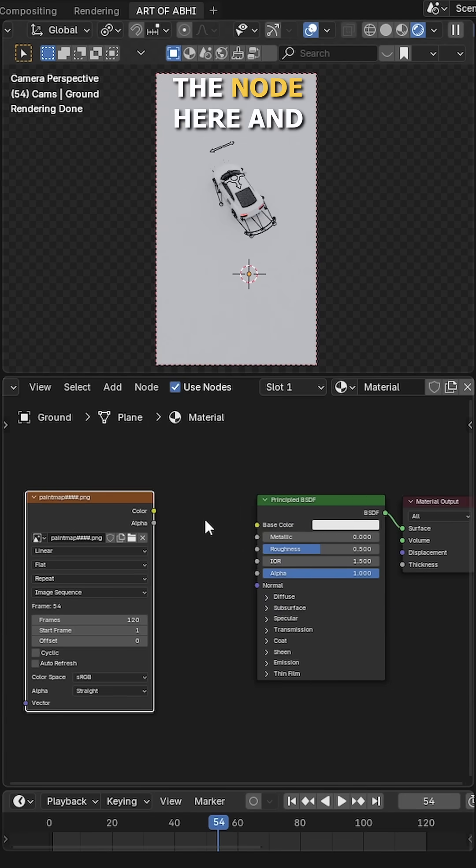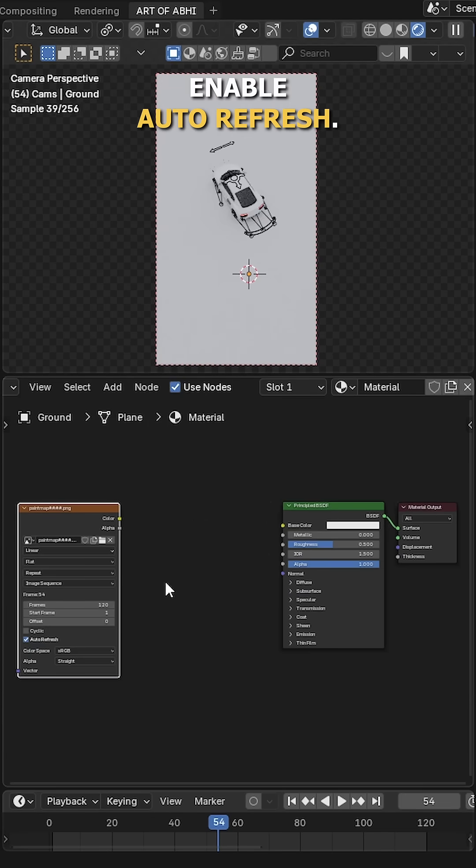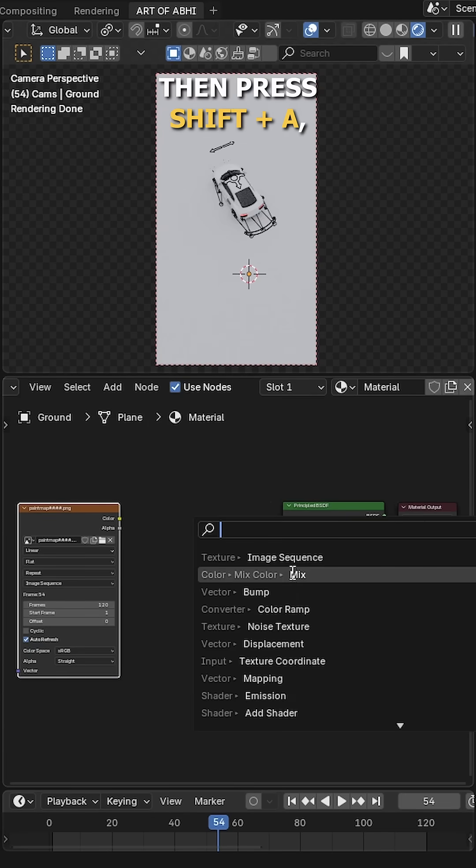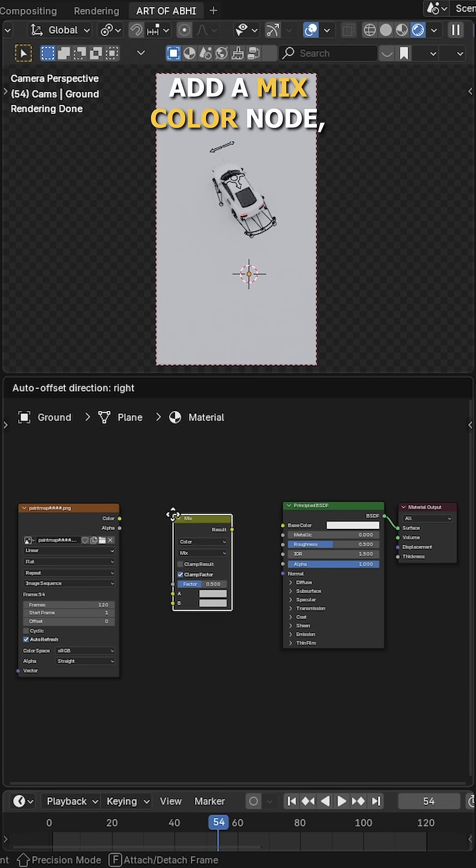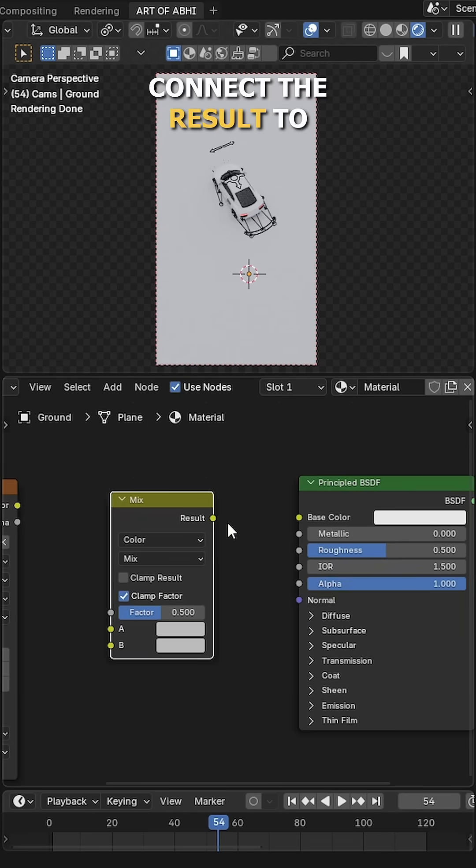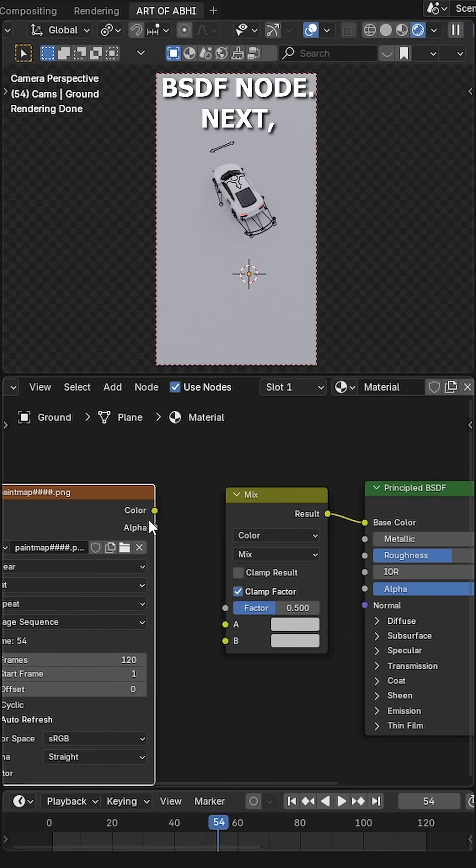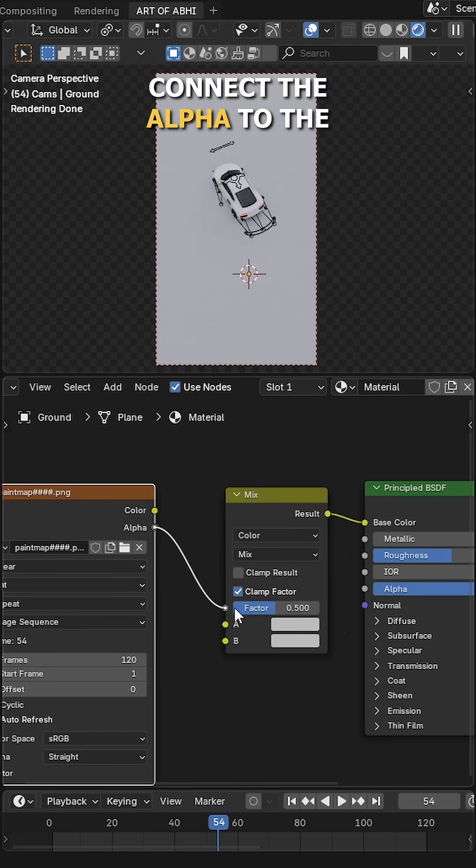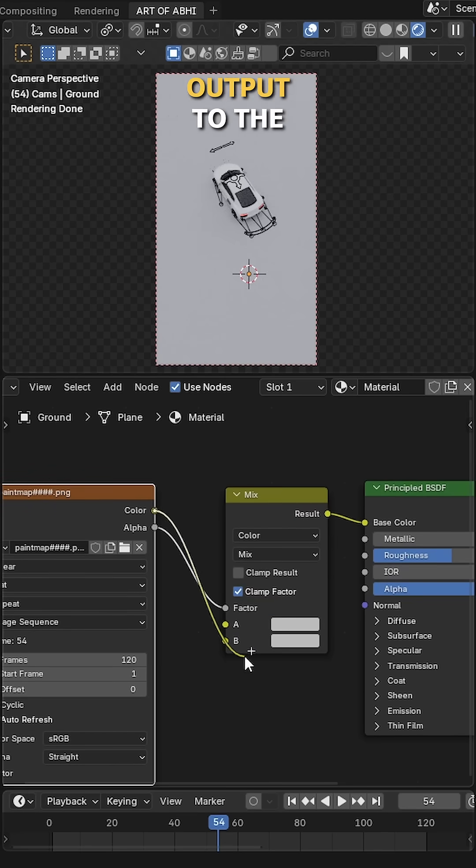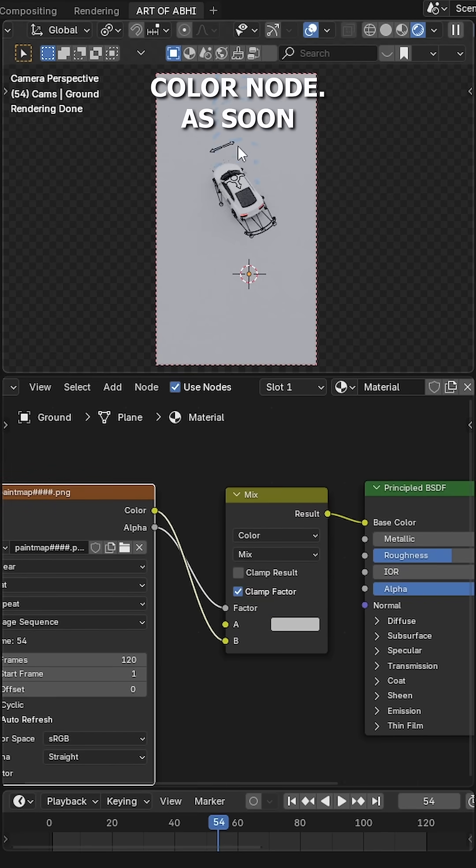After that, place the node here and enable Auto Refresh. Then press Shift+A, add a Mix Color node, connect the result to the Base Color of Principled BSDF node. Next, connect the Alpha to the Factor and the Color output to the B socket of Mix Color node.